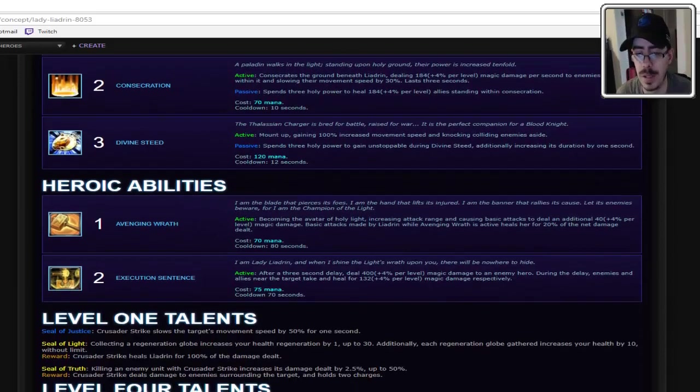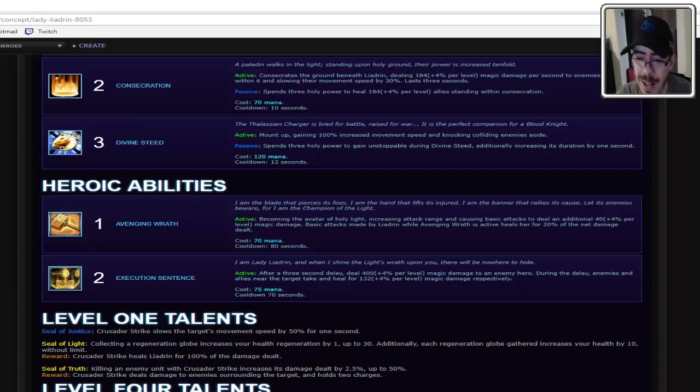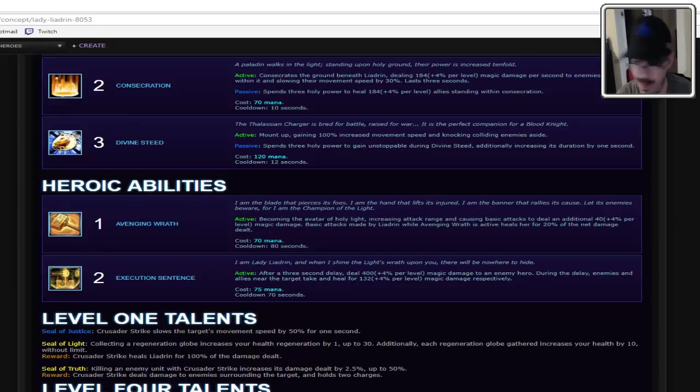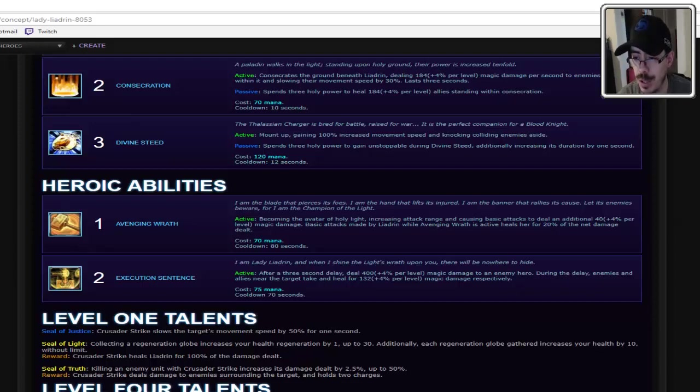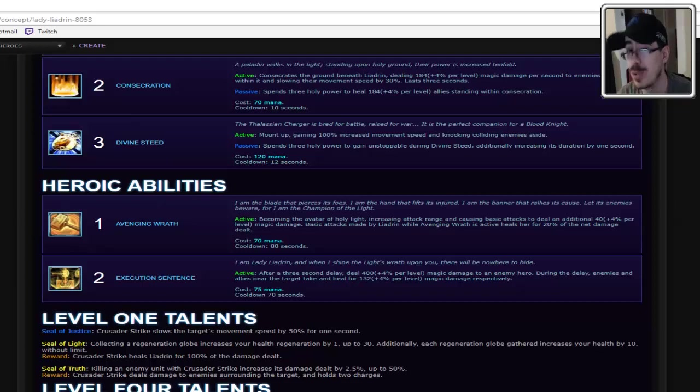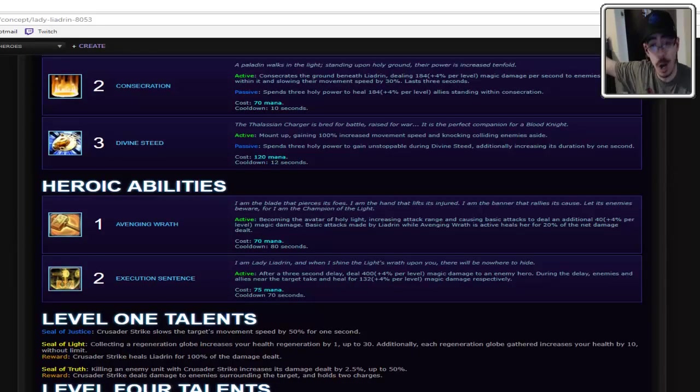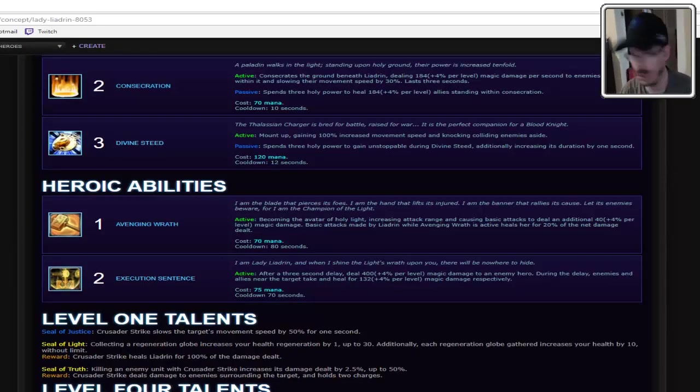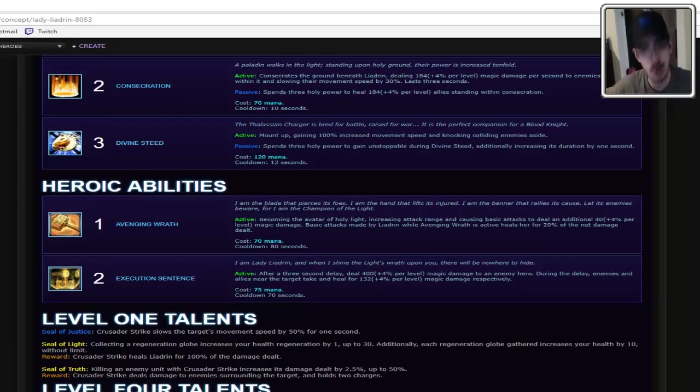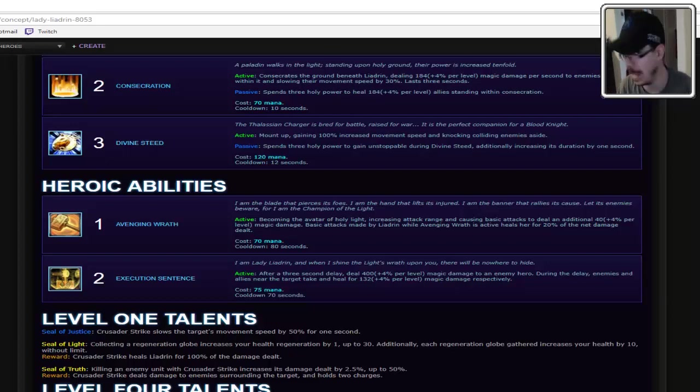And the heroic abilities. Avenging Wrath. Always a fun little buff. Active, becoming the avatar of Holy Light, increasing attack range, and causing basic attacks to deal additional extra magic damage. Basic attacks made by Leandrin while Avenging Wrath is active heals her for 20% of the net damage dealt. So in other words, you tank up. You tank up and you self-sustain. You go raid on it. You're like, oh, is your healer kind of sucking a little bit right now? Fine. Don't need healer. Got heals. Swing. Like, cool. I like it. It fits.